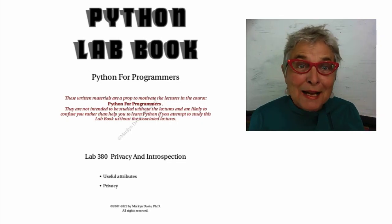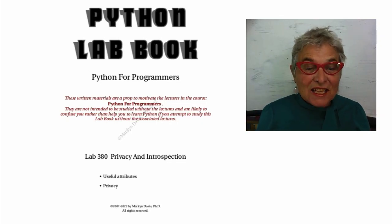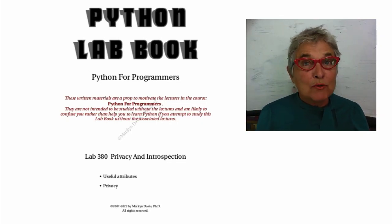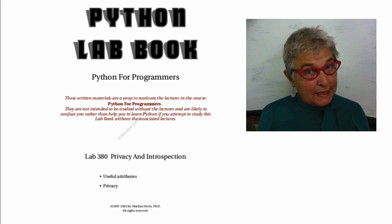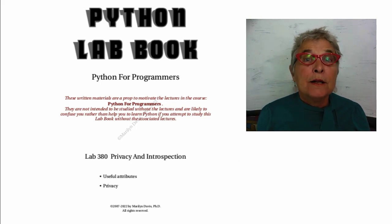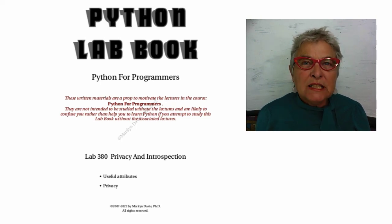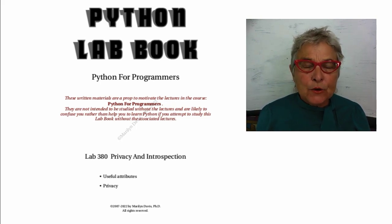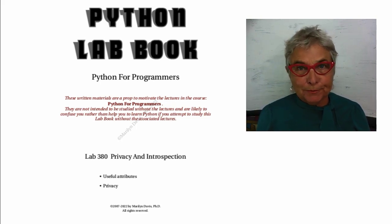Welcome back. In this lab we have a few object-oriented details to look at: privacy and introspection.